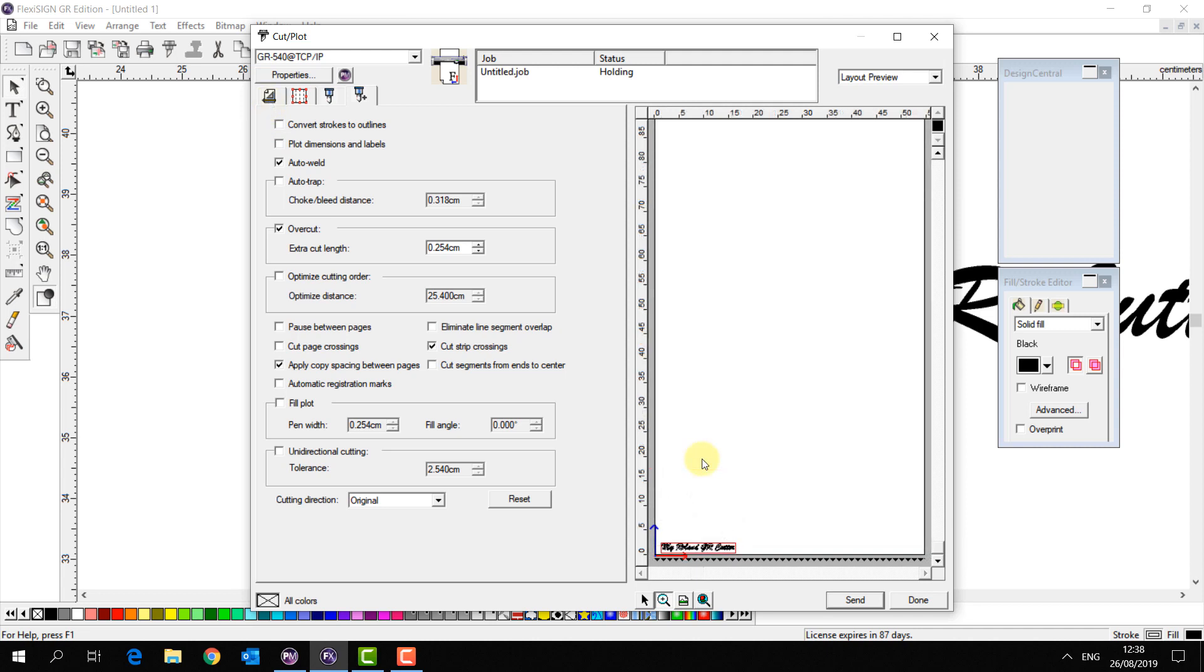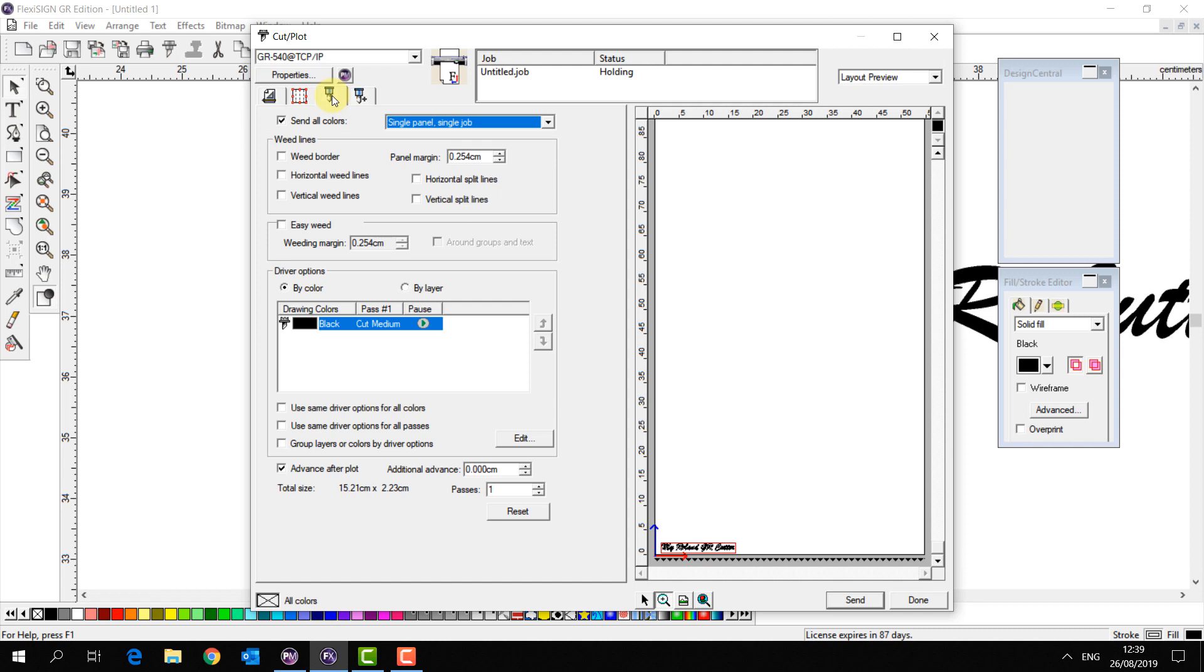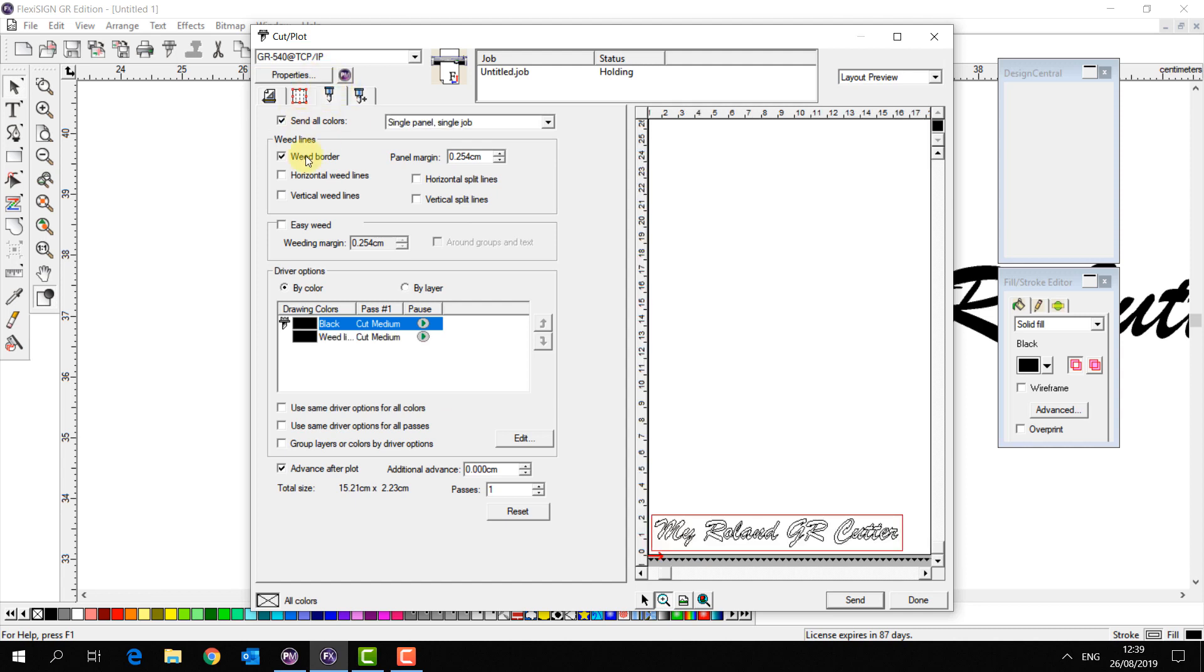Another handy feature that we have to automatically save you some time when processing your direct vinyl jobs is the weeding lines. I go to my Options tab, if I select this option for a weeding border it's going to put a weeding line around the outside of my cuttable object like so.